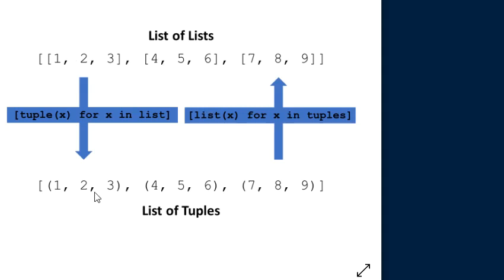So you obtain this one. In the video I'll also show you how to convert it back. So if you currently have a list of tuples and you want to convert it to a list of lists, I'll also show you how to do this.